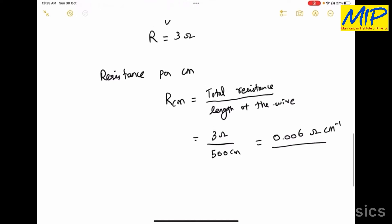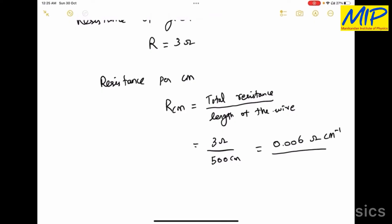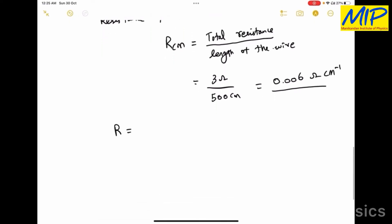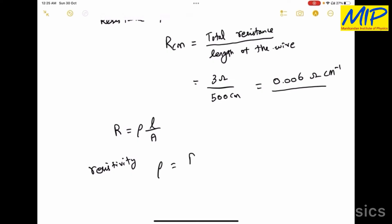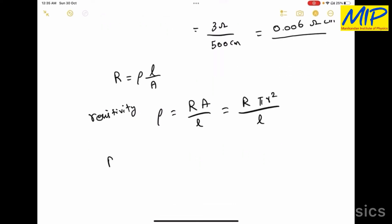Using this resistance value we are also able to find the resistivity of the material. We know resistance R equals rho times L divided by A, where L is the length of the wire, A is the area of cross-section, and rho is the resistivity. Rearranging, rho equals R times A divided by L, which equals R times pi r squared divided by L. The resistance is 3 ohm and the radius r is 0.25 times 10 to the power minus 3 meters.